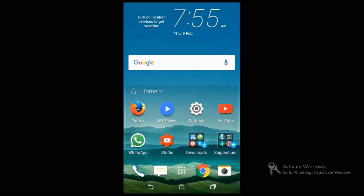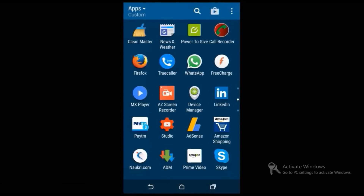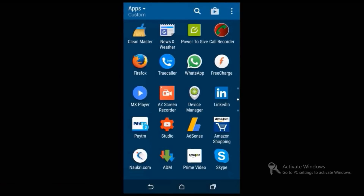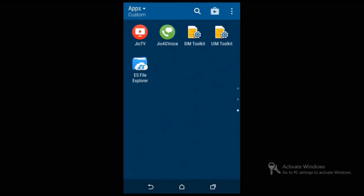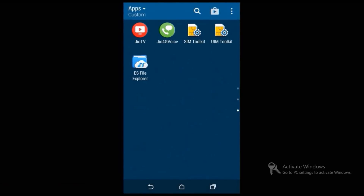As you know, you can send only 16 megabytes of video file in WhatsApp. So to send a large video file, you have to make some changes. First, you have to install ES File Manager, then open that application.